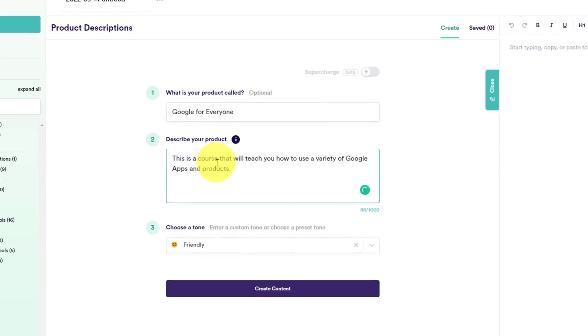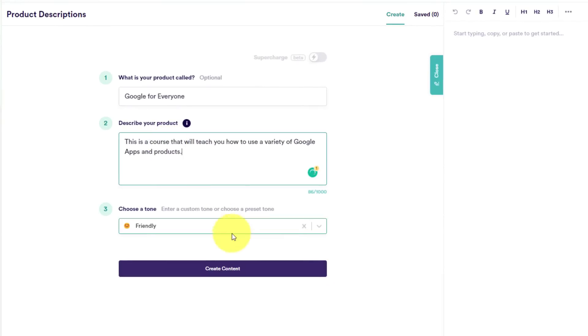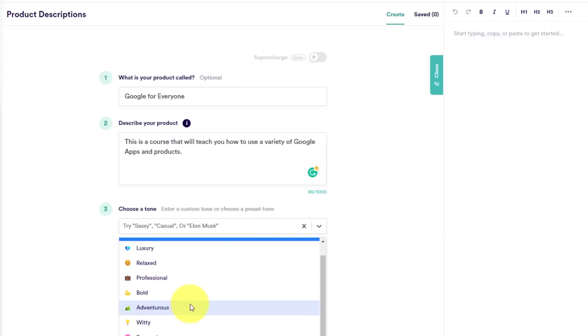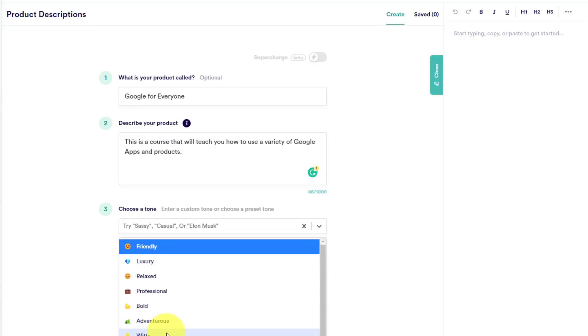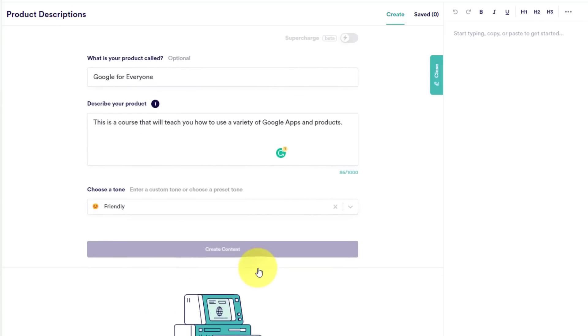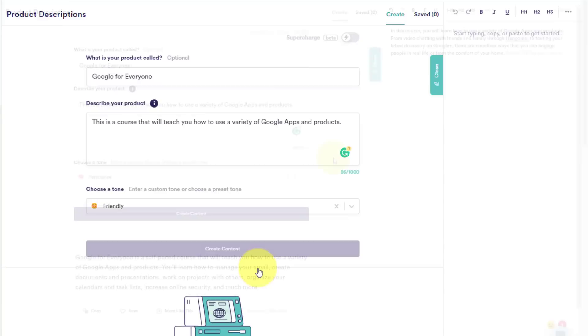Lastly, we can choose our tone. By default, friendly is going to be selected, but you can see we can choose from professional to adventurous to empathetic or persuasive. In this case, I'm going to keep it with friendly and I'm going to select create content.